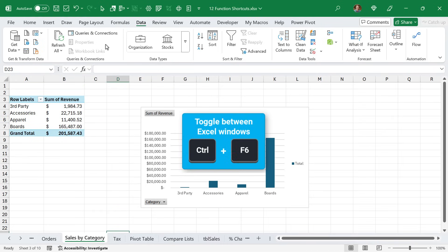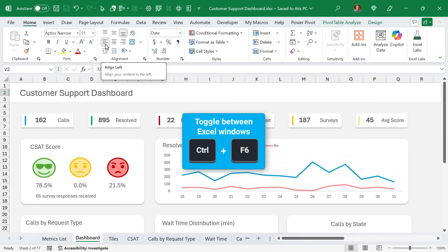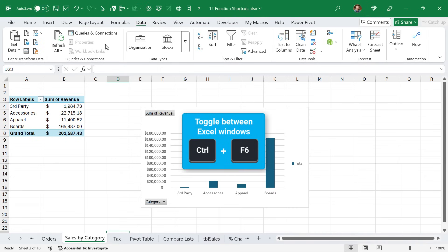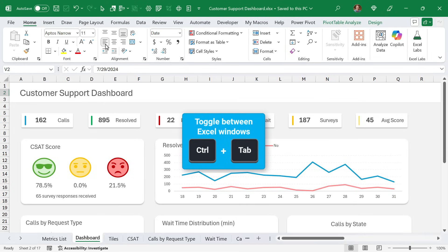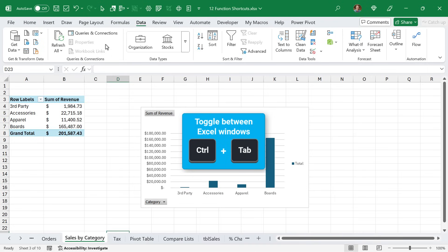Using Ctrl F6, we'll select the next Excel workbook that you have open. So this is a good way to toggle between workbooks. Of course, you can also use Ctrl Tab to toggle between workbooks as well. And I prefer that since I frequently use Alt Tab to toggle between applications.